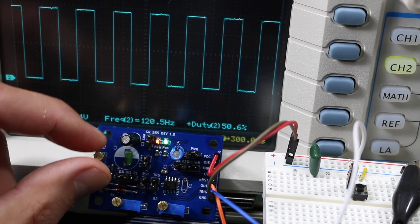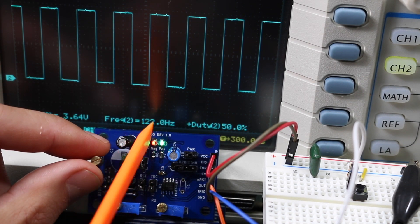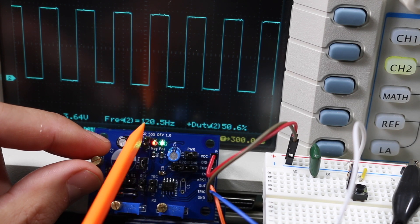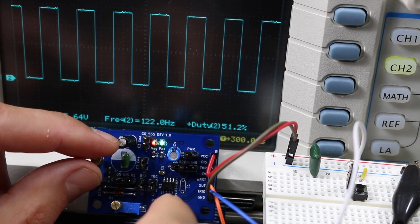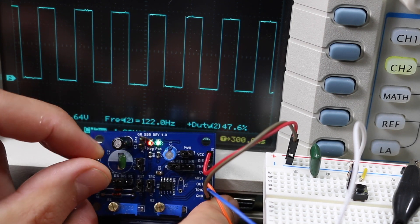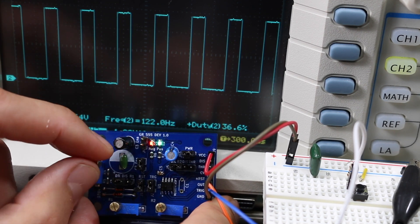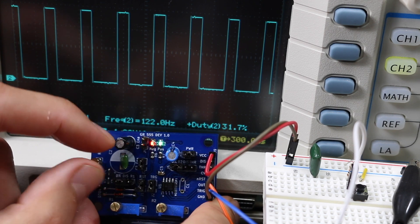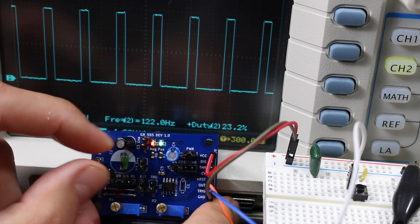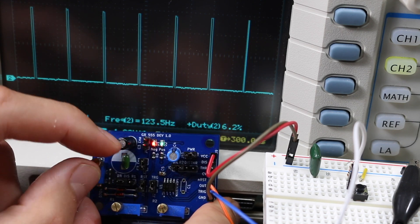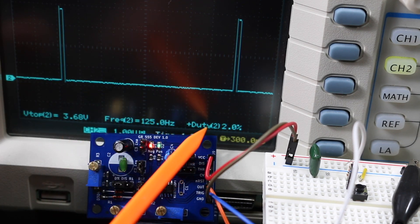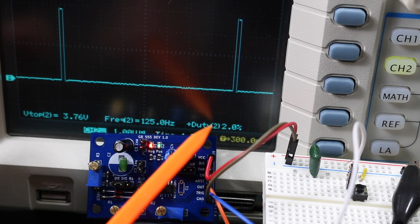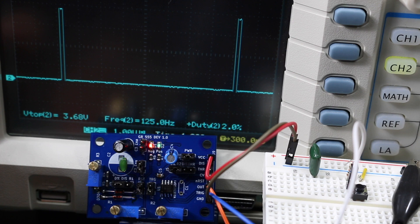If I change the potentiometer, the frequency hopefully stays around 120 to 122 hertz, and the duty cycle will change. I'm moving the duty cycle counterclockwise and lowering the duty - 30 percent, still 122 hertz. All the way counterclockwise, I was able to get the duty down to about 2 percent, and the frequency is 124 to 125 hertz.